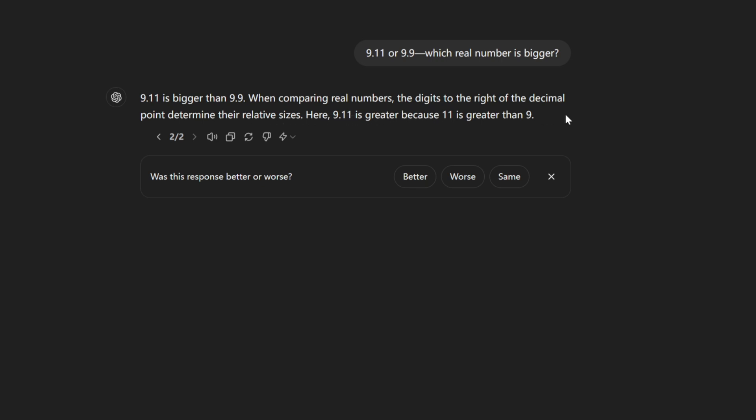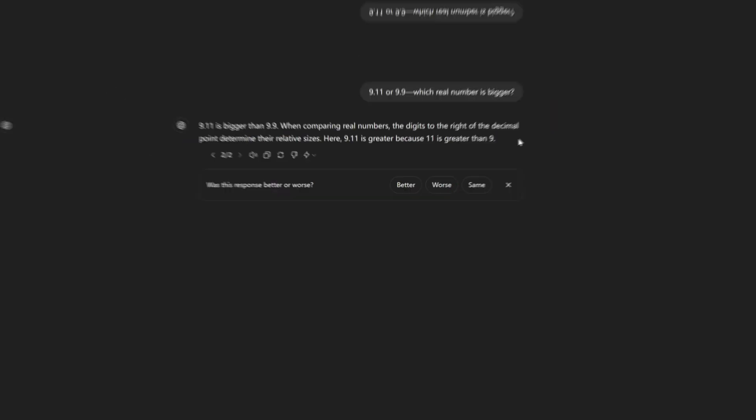All right, we all know 9.9 is bigger than 9.11 when they are real numbers, so that is a fail. But I'm not surprised, after all GPT-4O answered that question wrong too.